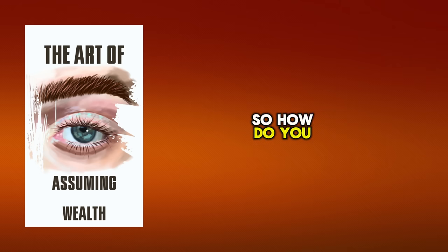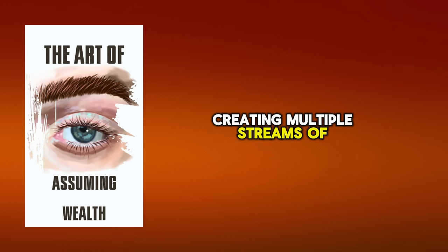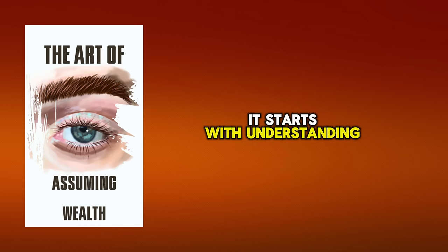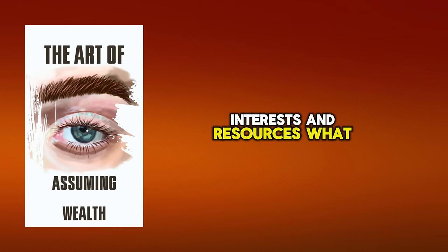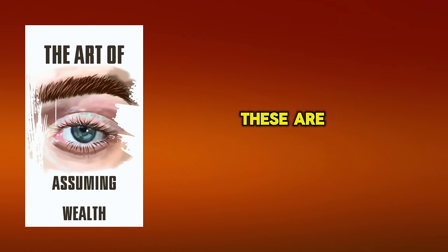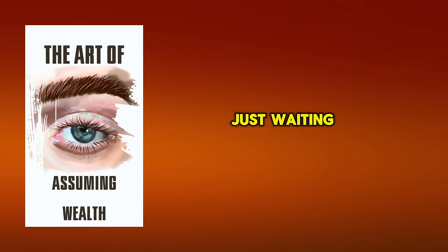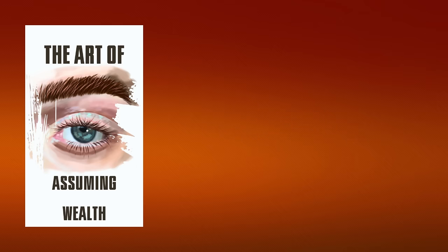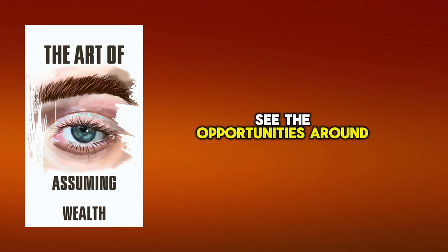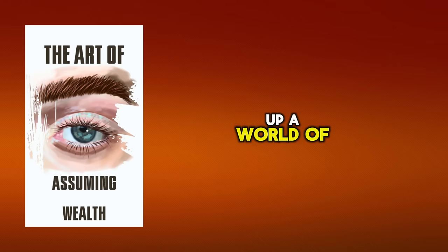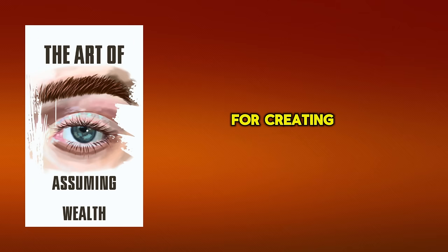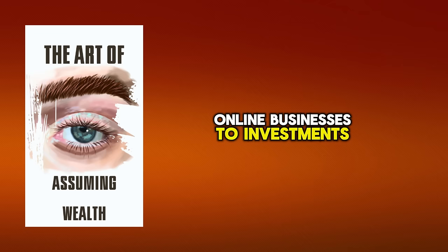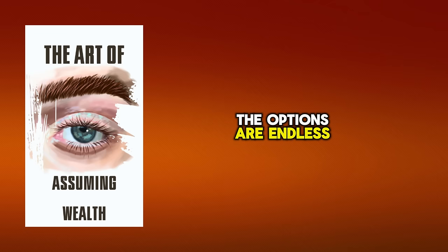So, how do you go about creating multiple streams of income? It starts with understanding your skills, interests, and resources. What are you good at? What do you enjoy doing? These are potential income streams just waiting to be tapped. Next, you need to see the opportunities around you. The Internet has opened up a world of possibilities for creating income. From freelance work to online businesses to investments, the options are endless.